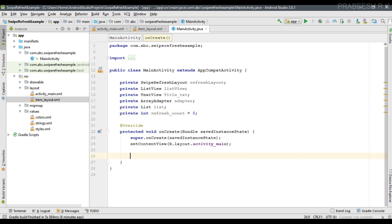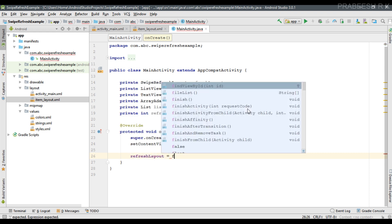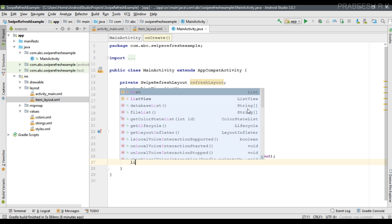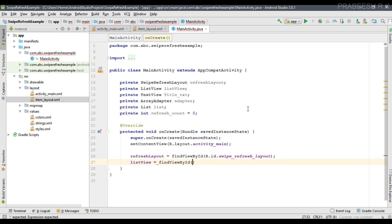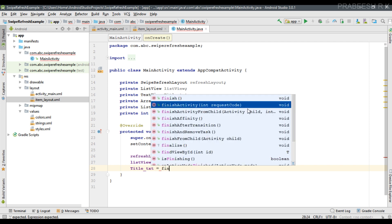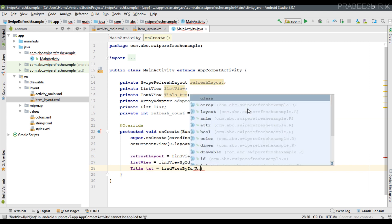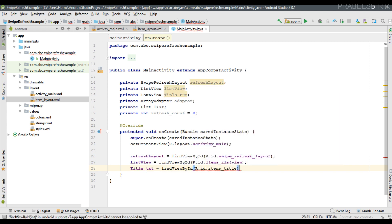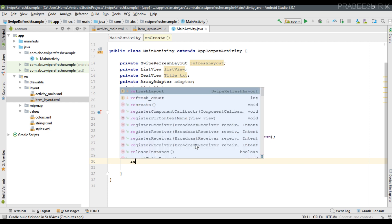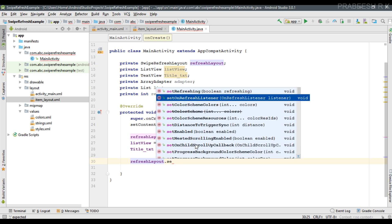Now we can initialize the needed variables. Initialize the SwipeRefreshLayout by finding the view 'swipeRefreshLayout'. Initialize the ListView as 'itemsListView'. Initialize the title TextView as 'itemsTitle'. Now we're going to set listeners for the SwipeRefreshLayout. Use refreshLayout.setOnRefreshListener() — when the user swipes, the onRefresh method will be invoked.